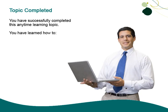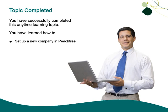You have successfully completed this anytime learning topic. You have learned how to set up a new Peachtree company using the new company setup wizard.